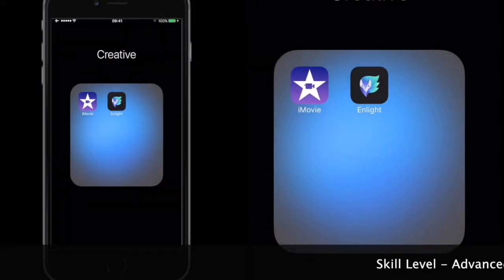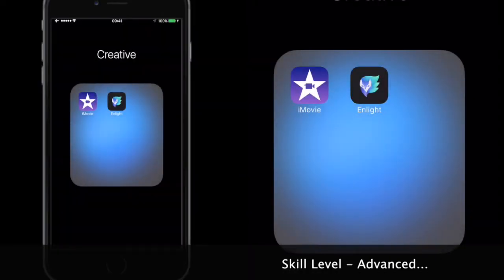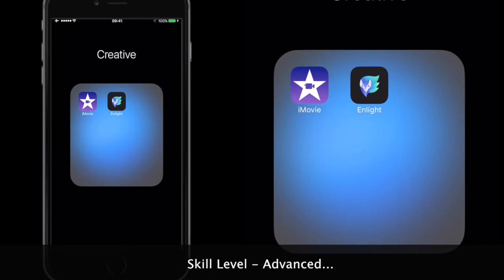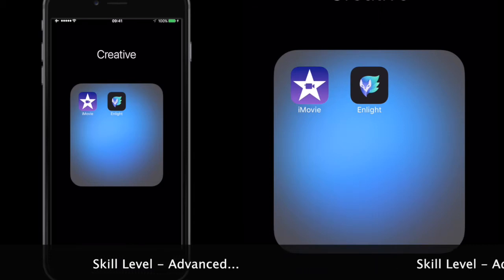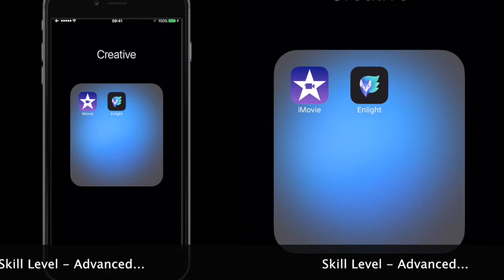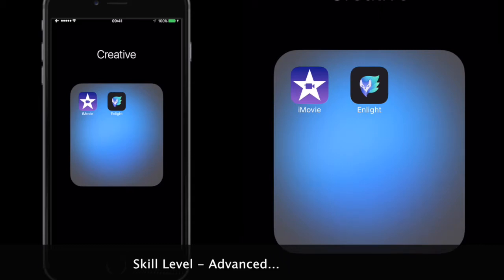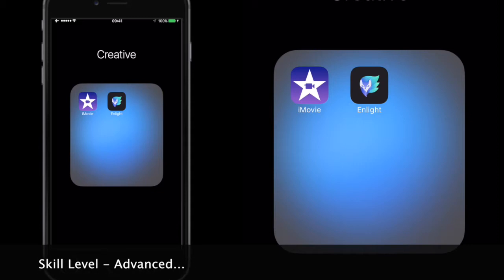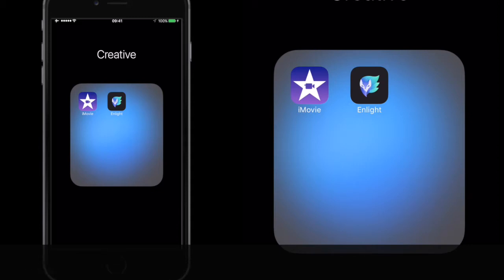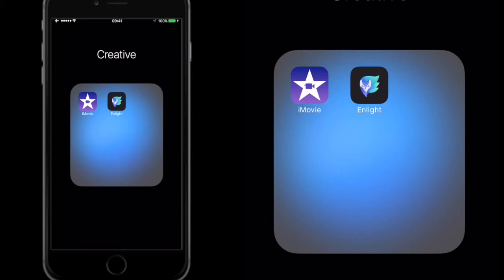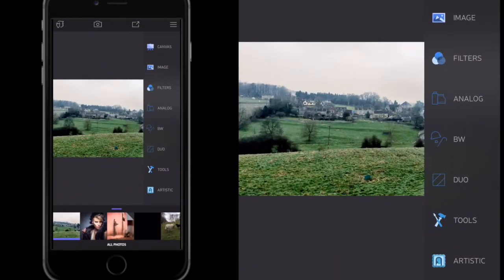Hey, how you all doing? Welcome to this nlight app tutorial. In this tutorial I'm going to show you how to make yourself a really cool logo for your YouTube picture, Twitter, social media type things. It'll also appear with a sort of 3D effect as well, so let's get over into nlight and do that.